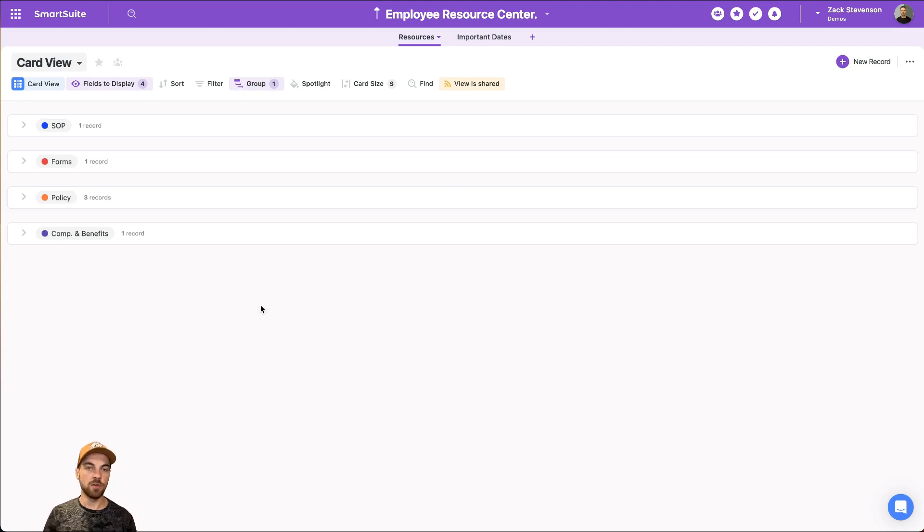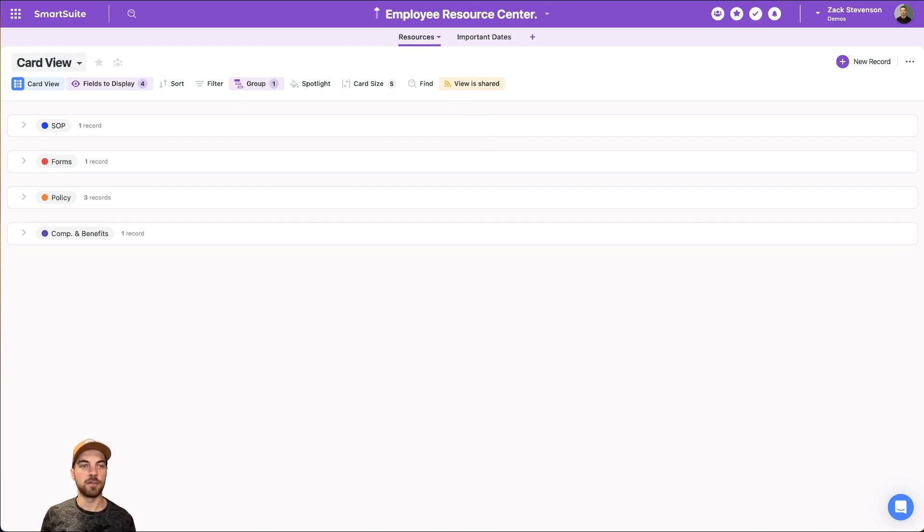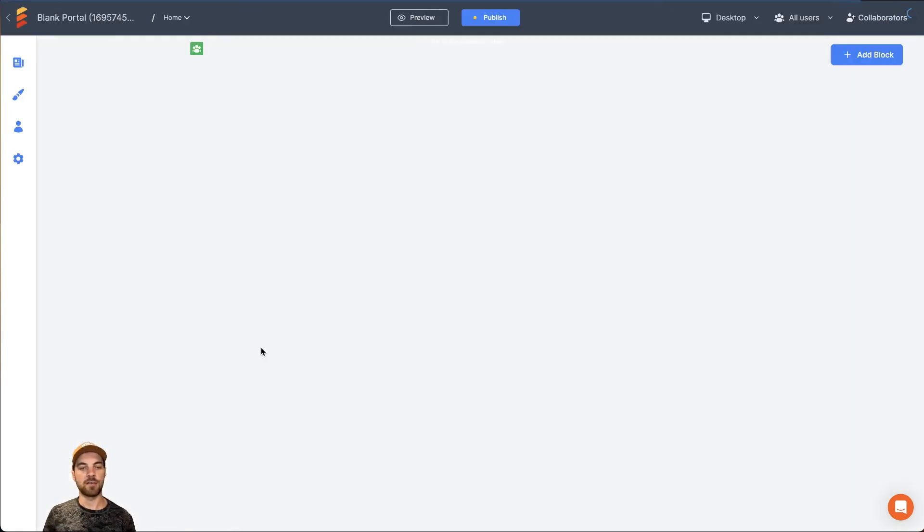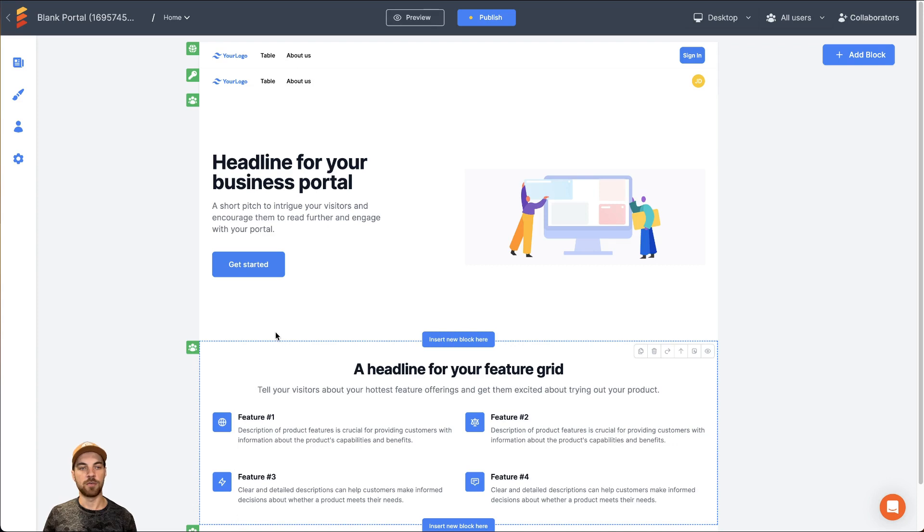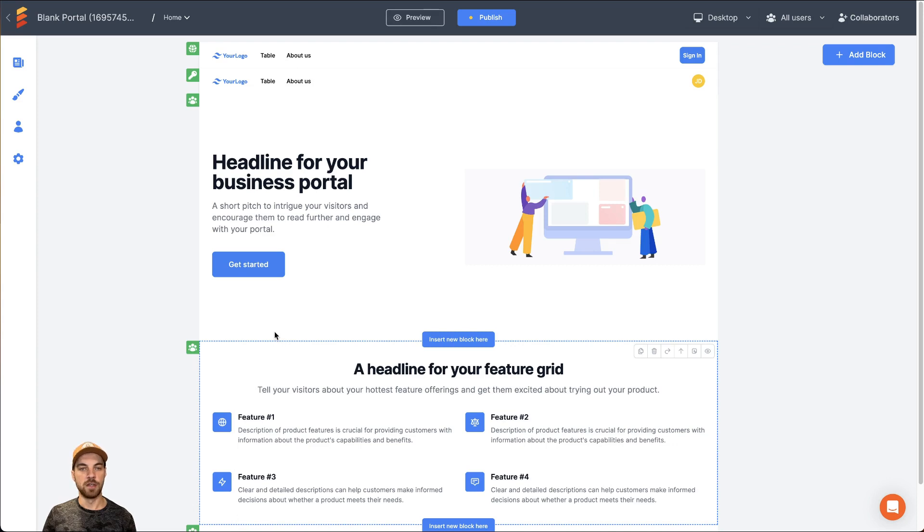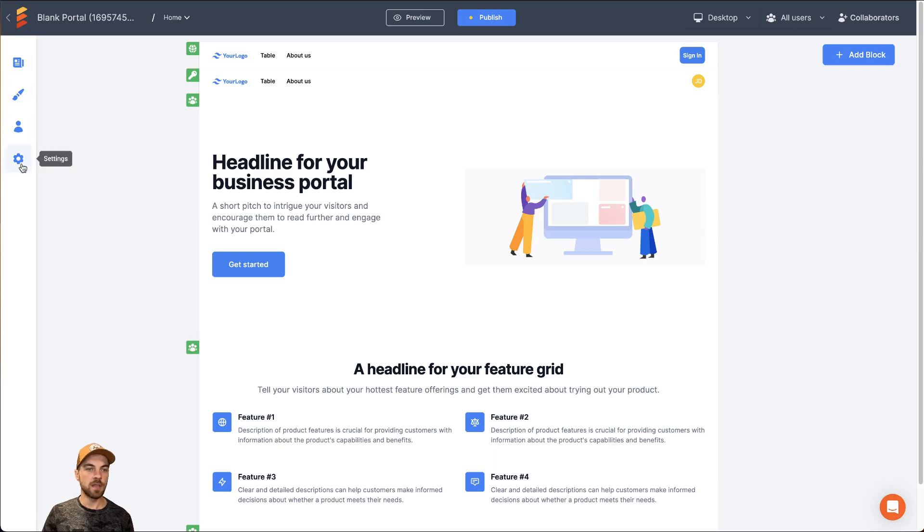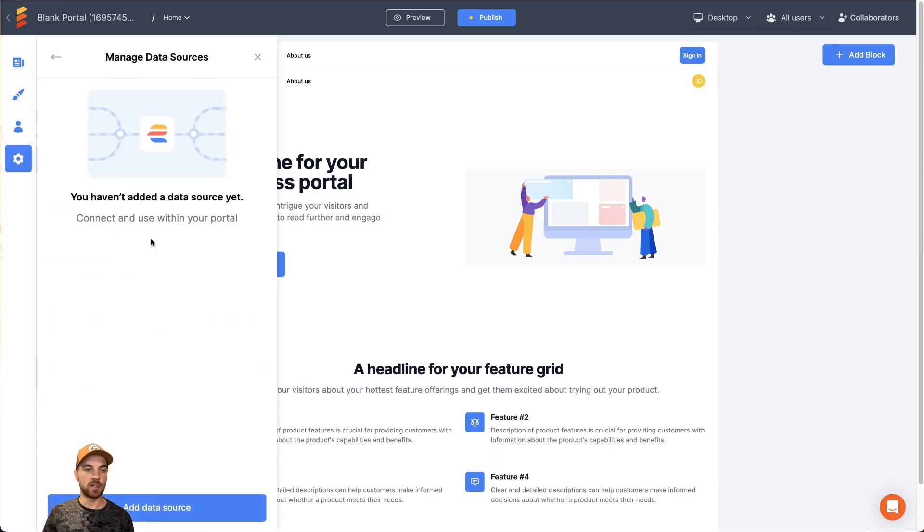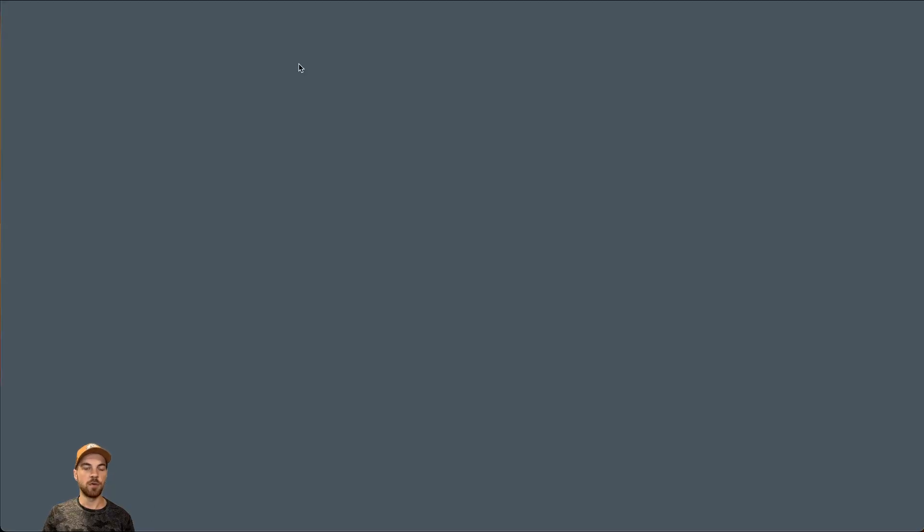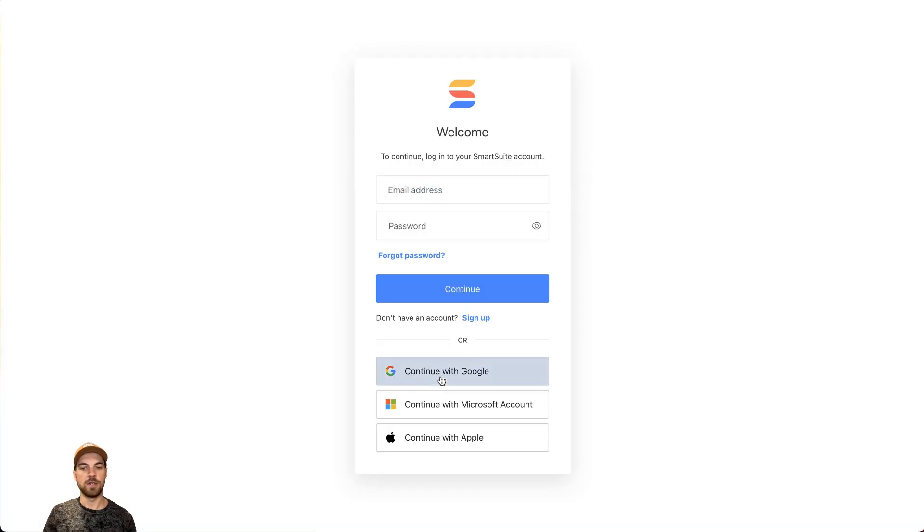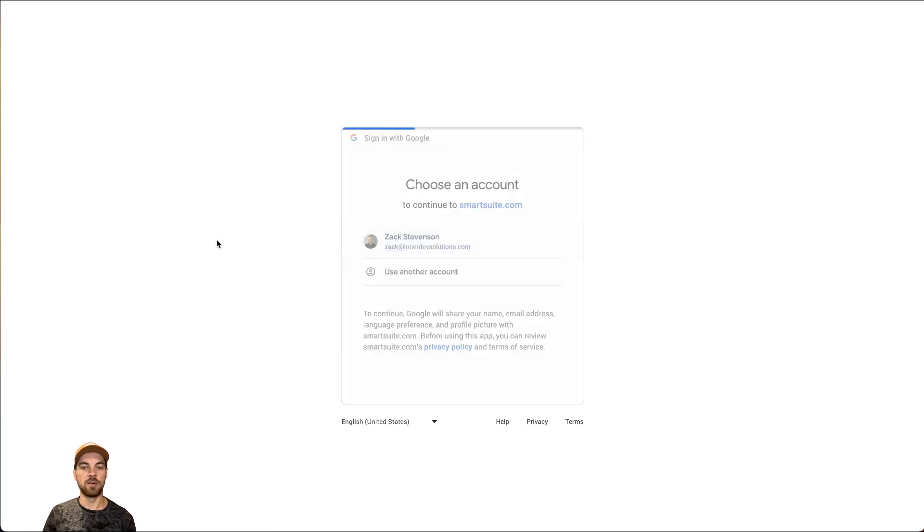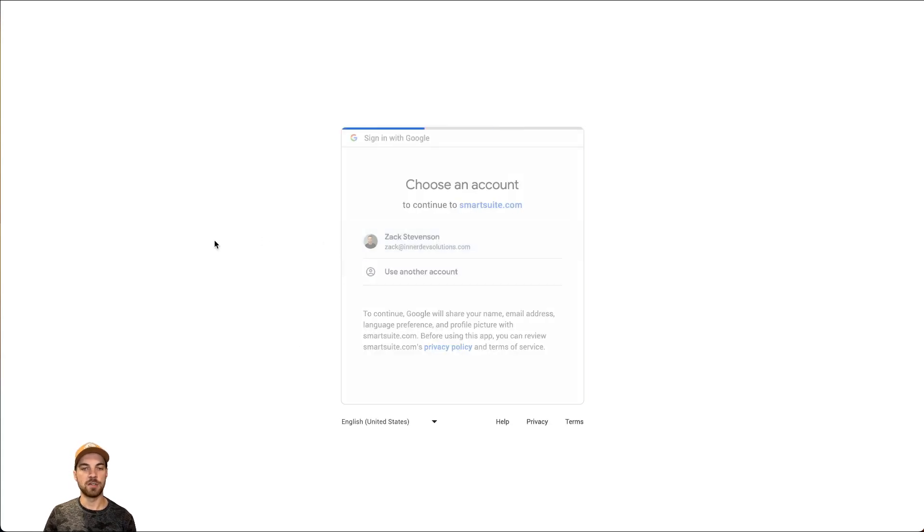So using our resources table and data, I will navigate into EasyPortal. And I'm basically going to create a portal that allows employees to access those resources. So you can go in once you have an account created, generate a new app. And then in the settings here, we will need to manage a data source. So we'll have to connect SmartSuite directly to it. So you can go ahead and log in into your authentication. And now I have SmartSuite as a data source.